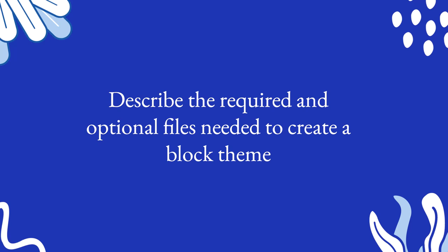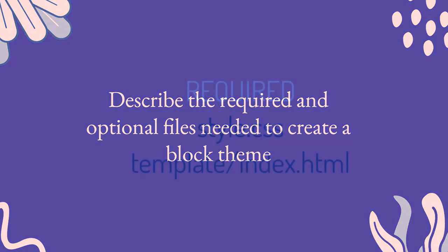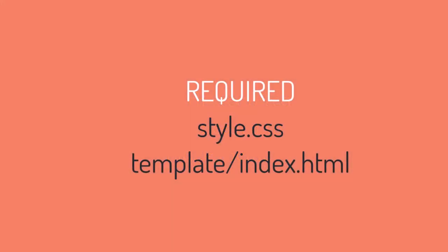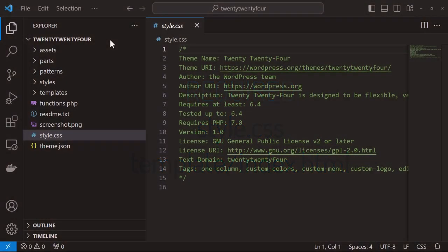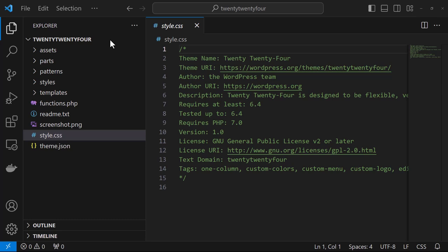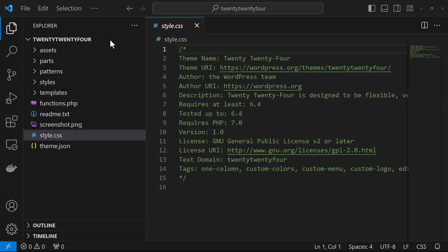Now let's take a look at the required and optional files needed for a block theme. Here are the two necessary files, style.css and index.html. The style.css file is the main stylesheet and is required for configuring theme data such as name and description. And it's also handy for adding custom CSS.